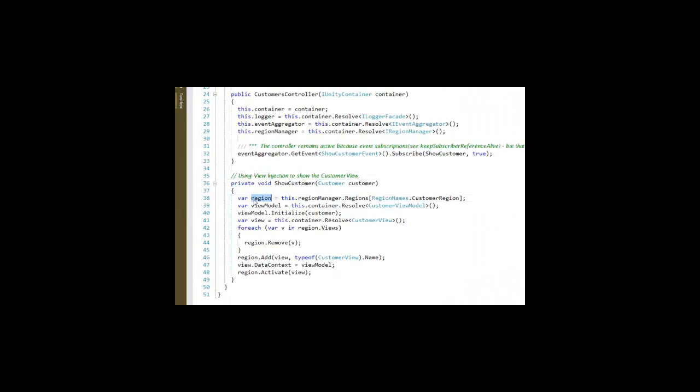Similar thing. Get a reference to the region. Resolve a reference to the view model. Use the view model. Initialize the view model with whatever is passed in the message. In this case, an actual customer.